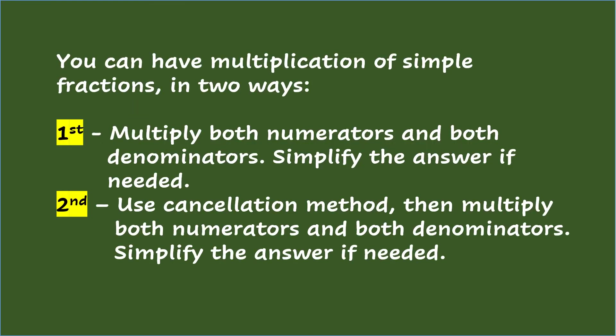You can have multiplication of simple fractions in two ways. First, multiply both numerators and both denominators. Simplify the answer if needed.